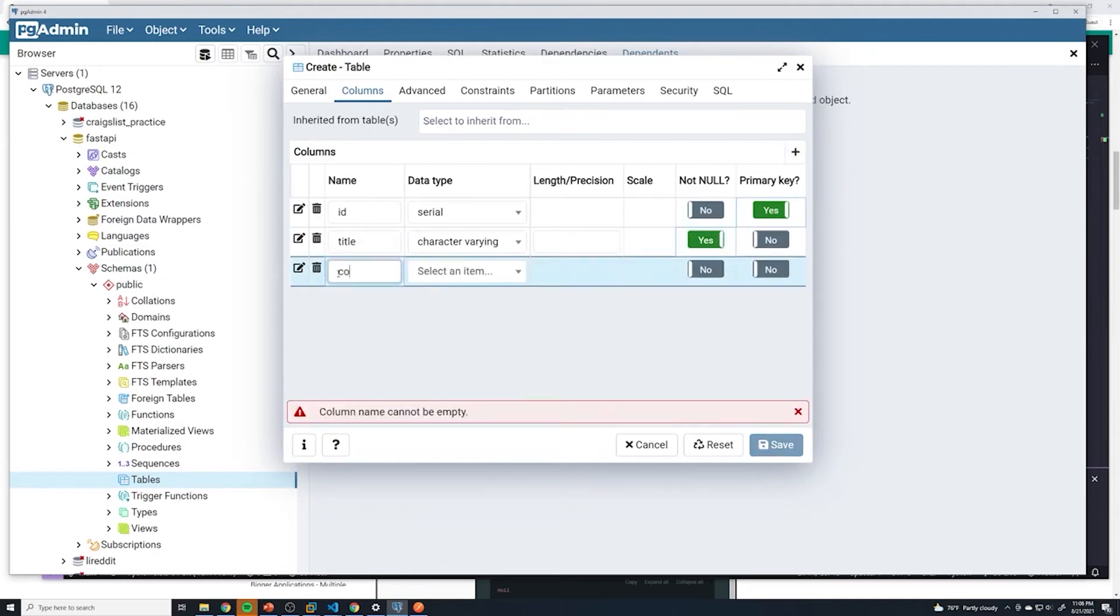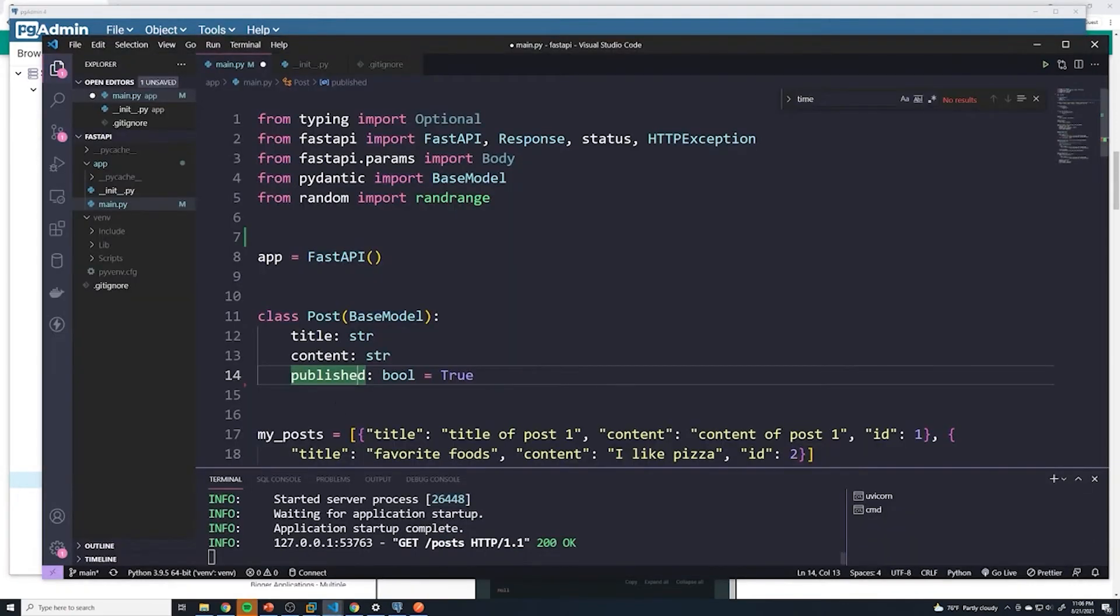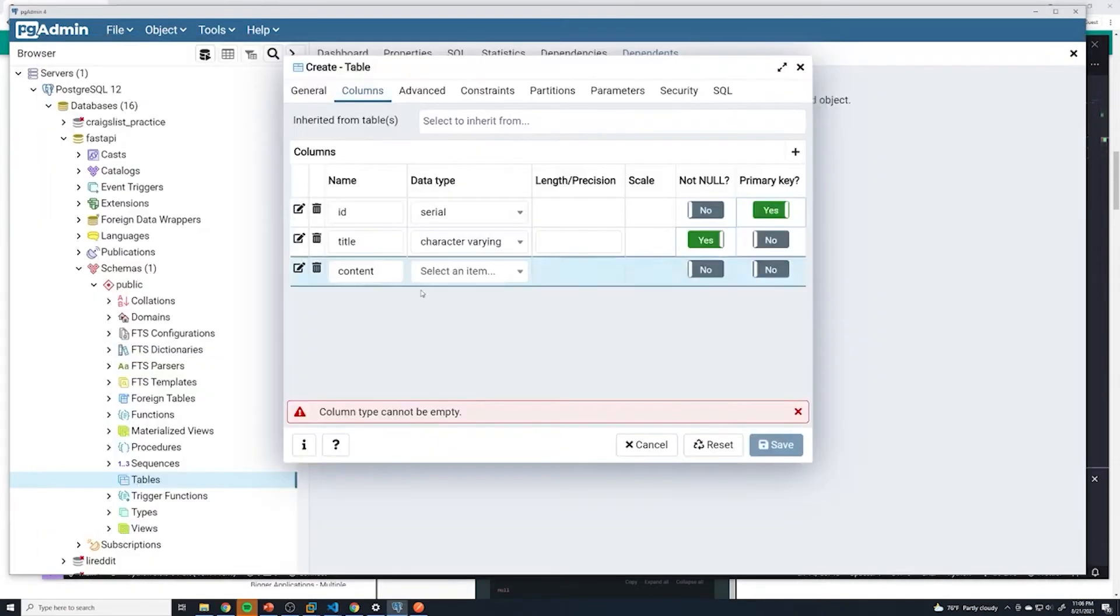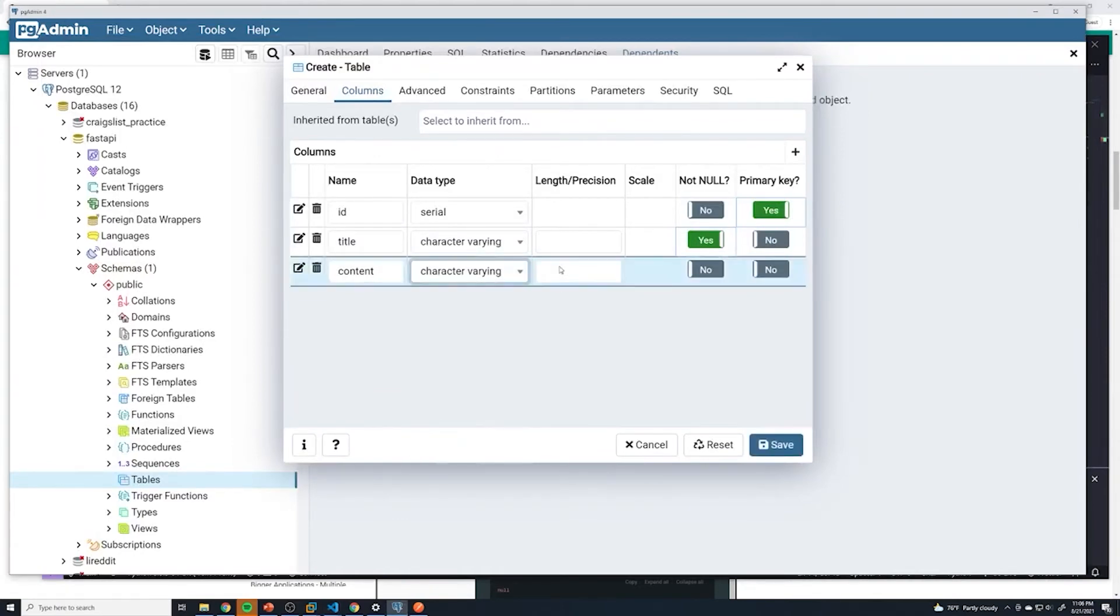Then we're going to have a column called content. This is going to be character varying, and once again, this is going to be not null.